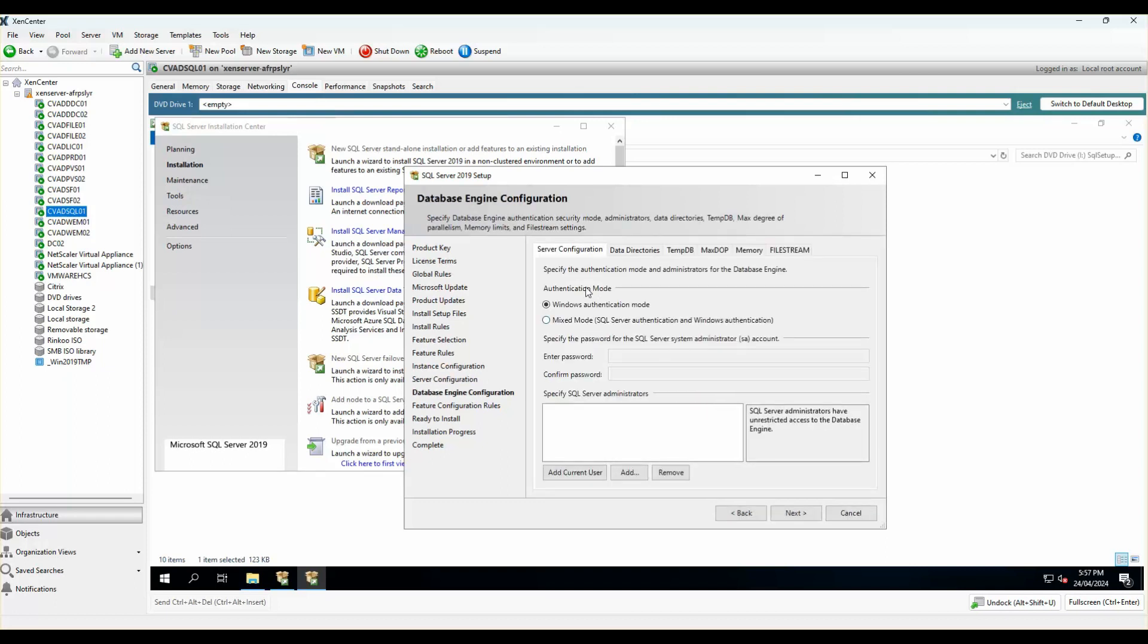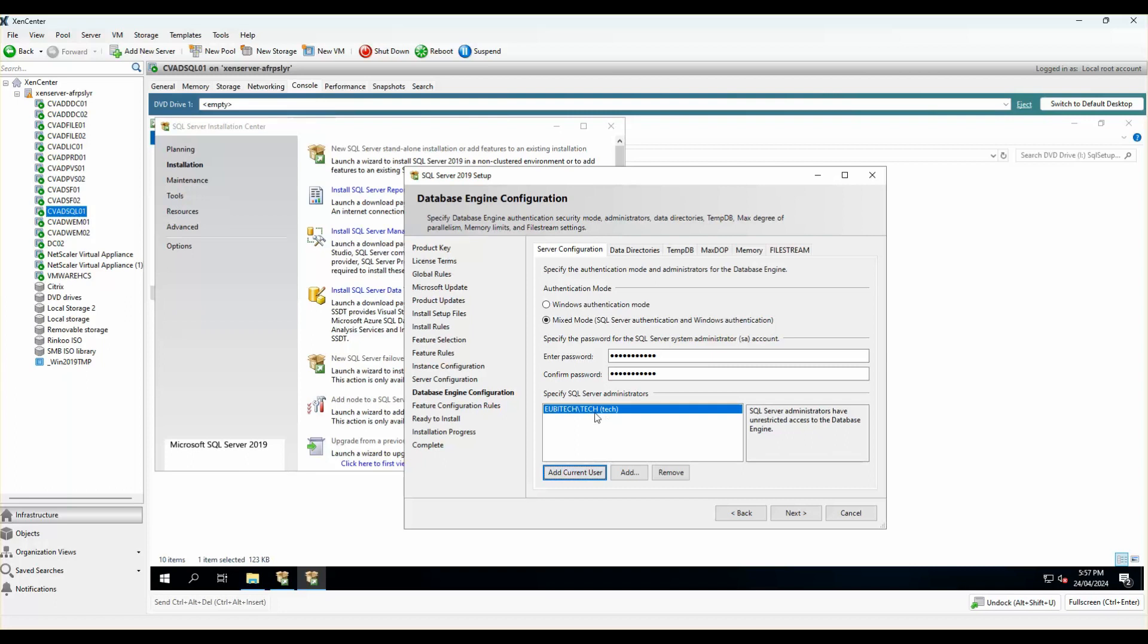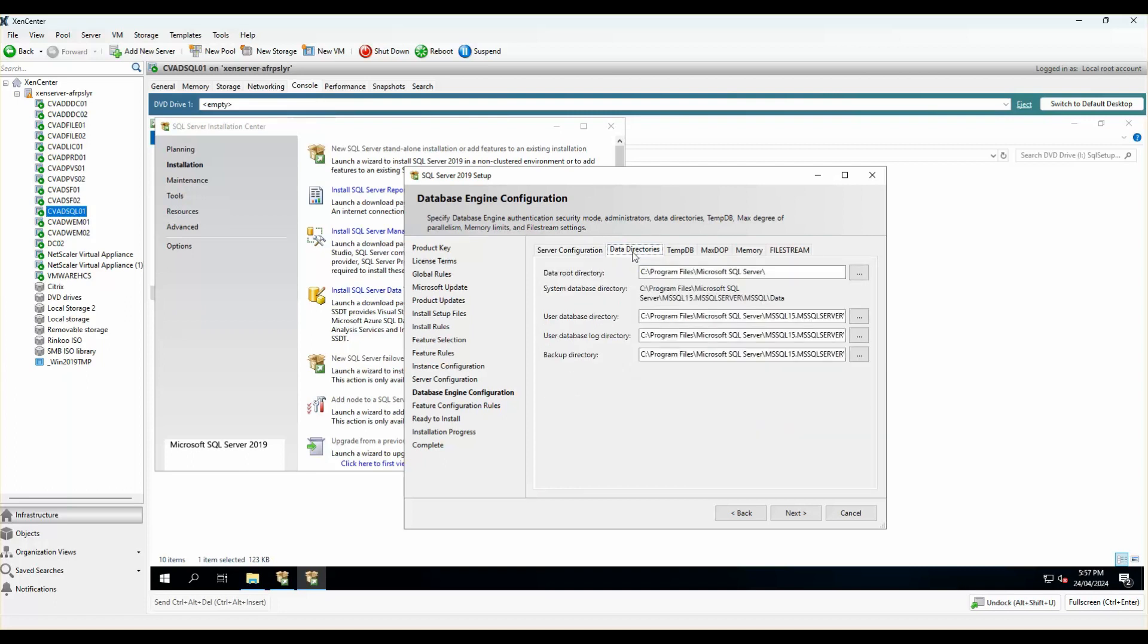Click on next. I want to make sure that the authentication method is set to mixed mode, which means that my SA account and Windows authentication both are allowed to connect to the database. I'll add the current user in because he's a part of the domain admin.